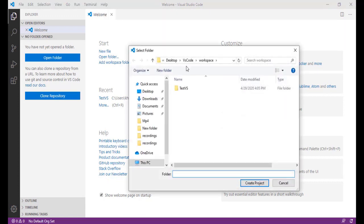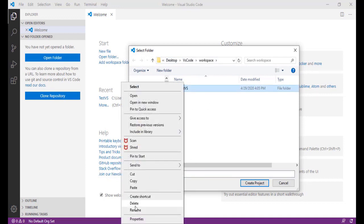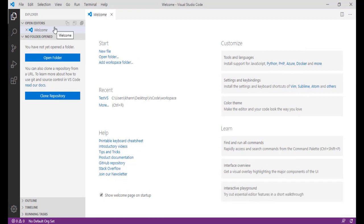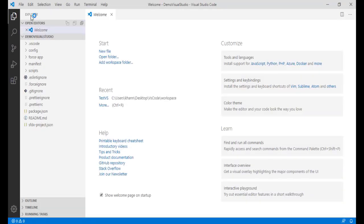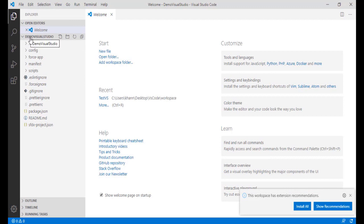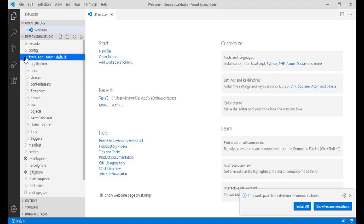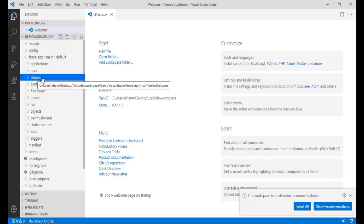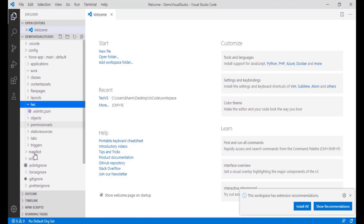It's going to ask you which location you want to create this project in. I'll select this workspace and hit 'Create Project.' It will create the project for me. You can see the project name is 'demo visual studio,' and under force-app you can see you can create Aura components. Under classes there are no classes, and under LWC there is nothing either.